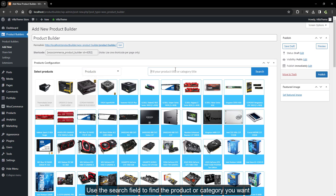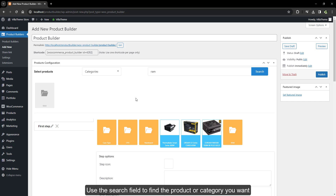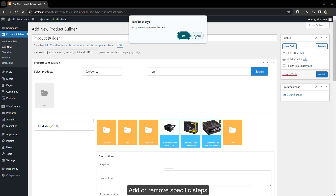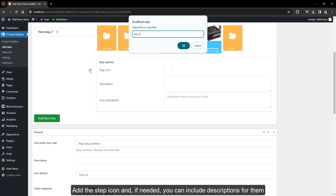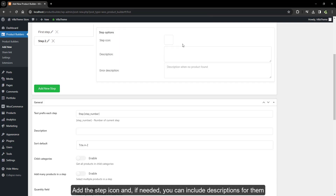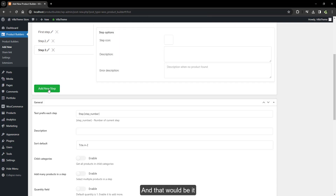Use the search field to find the product or category you want. To remove specific steps, use the step icon, and if needed, include descriptions for them — and that's it.